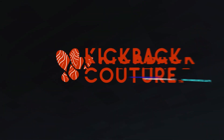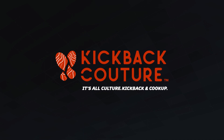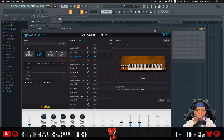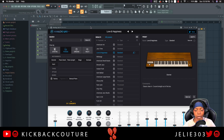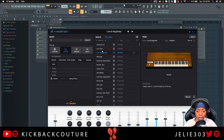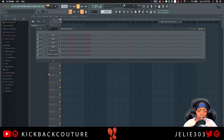Okay, so we're smooth selling in FL Studio. I've already created an instance of the Reason Rack plugin, and I've also created an instance of the instrument I want to send the MIDI to. Let's choose a different piano sound just in case.